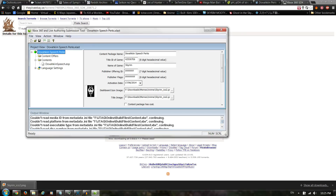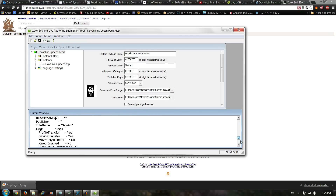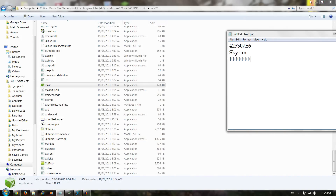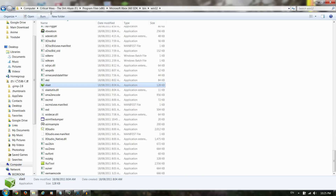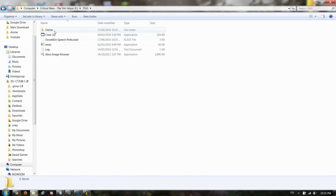Now when you do that, everything should be there and it's all done — you can just exit that. I actually output it to my JTAG directory, so let's go check that out.